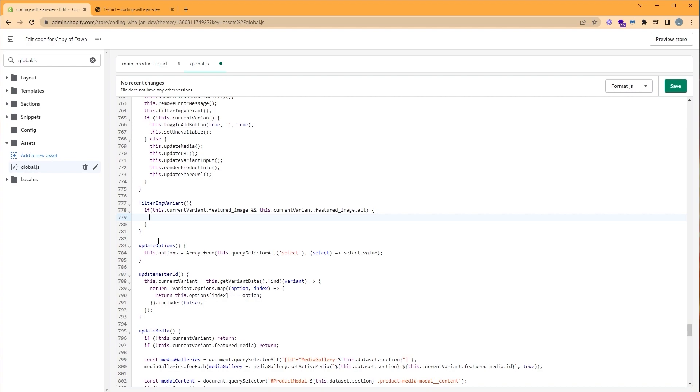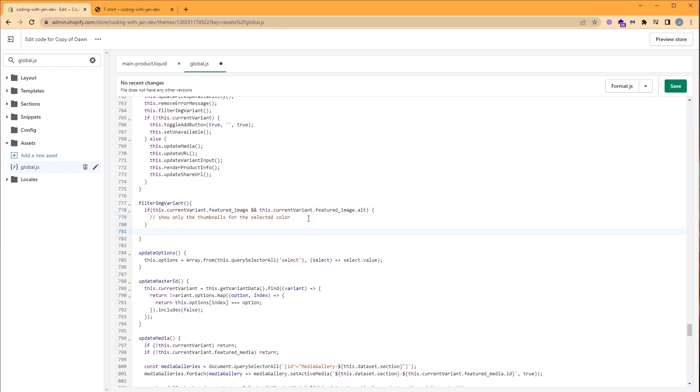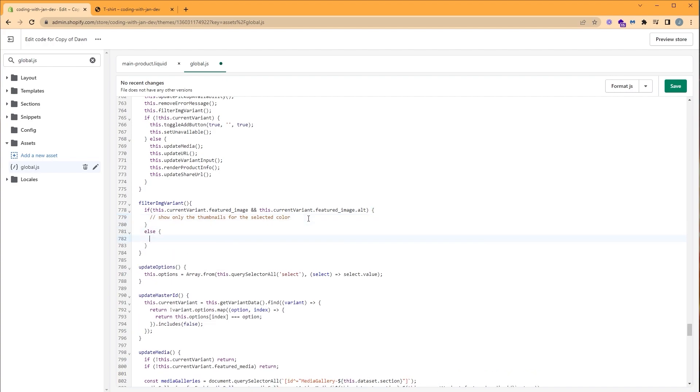Inside this if statement, I'm going to add a comment and we want to show only the thumbnails for the selected color. We also need an else statement. So else. If the current variant doesn't have a featured image and an alt text, then we want to show all thumbnails.